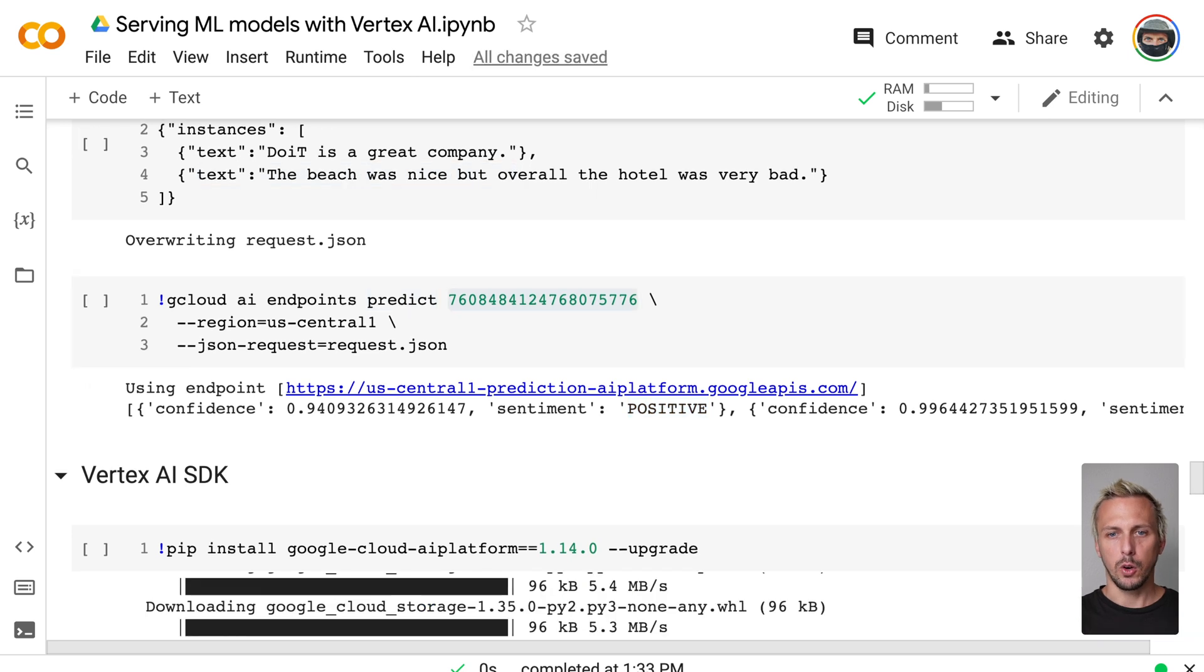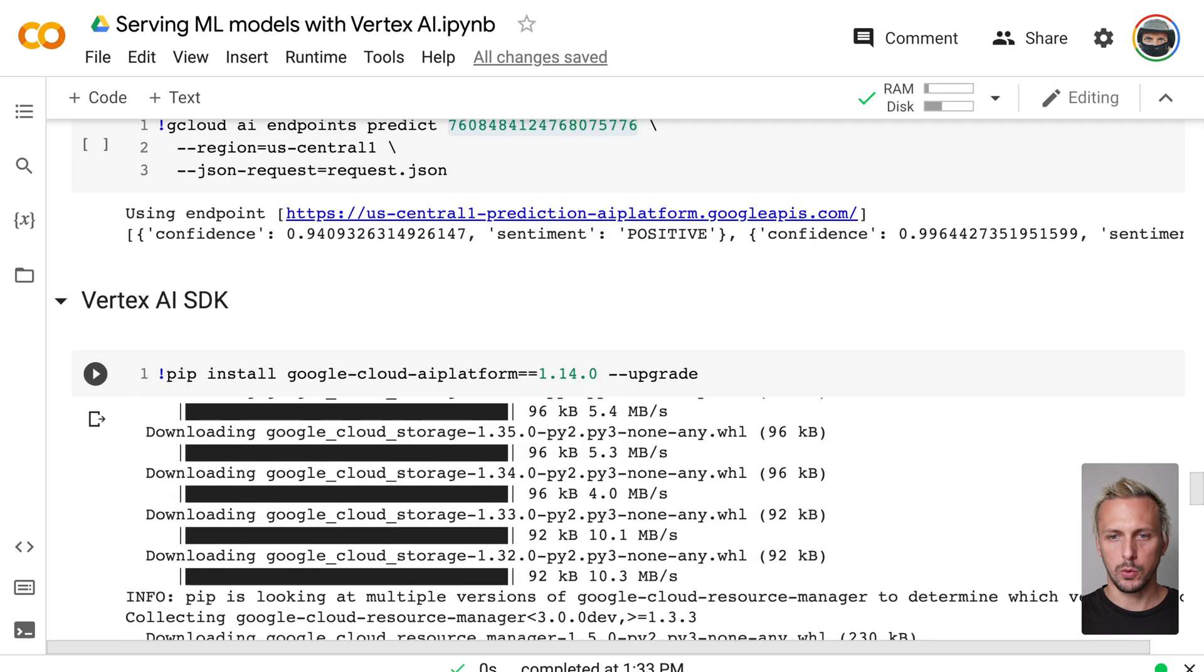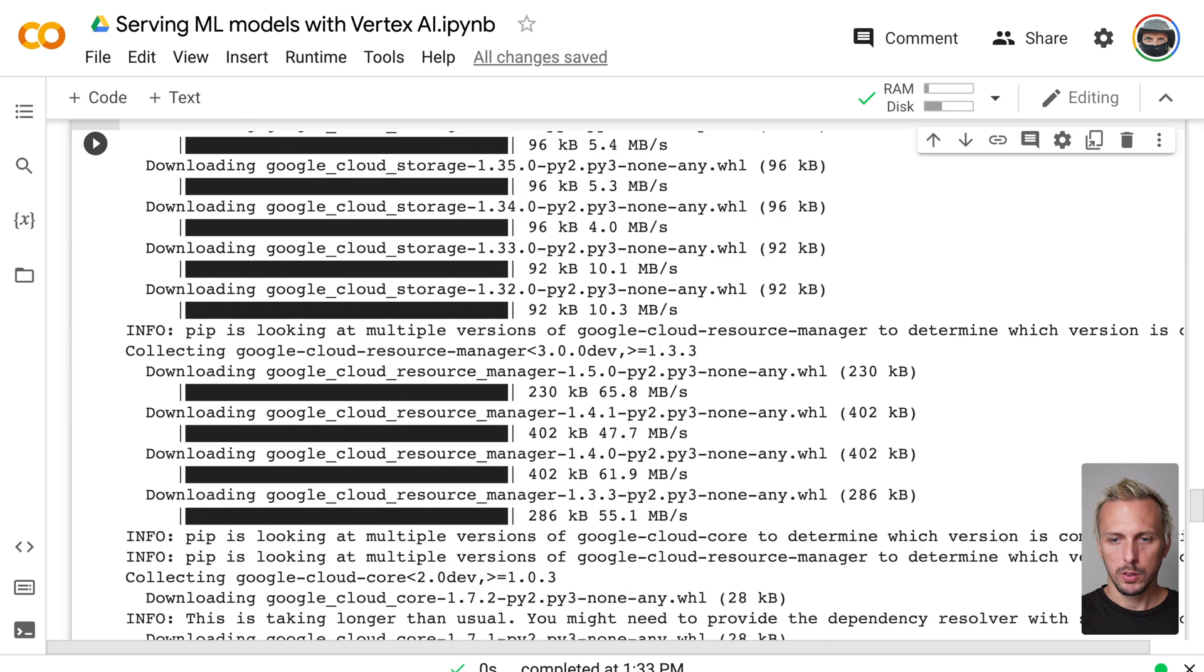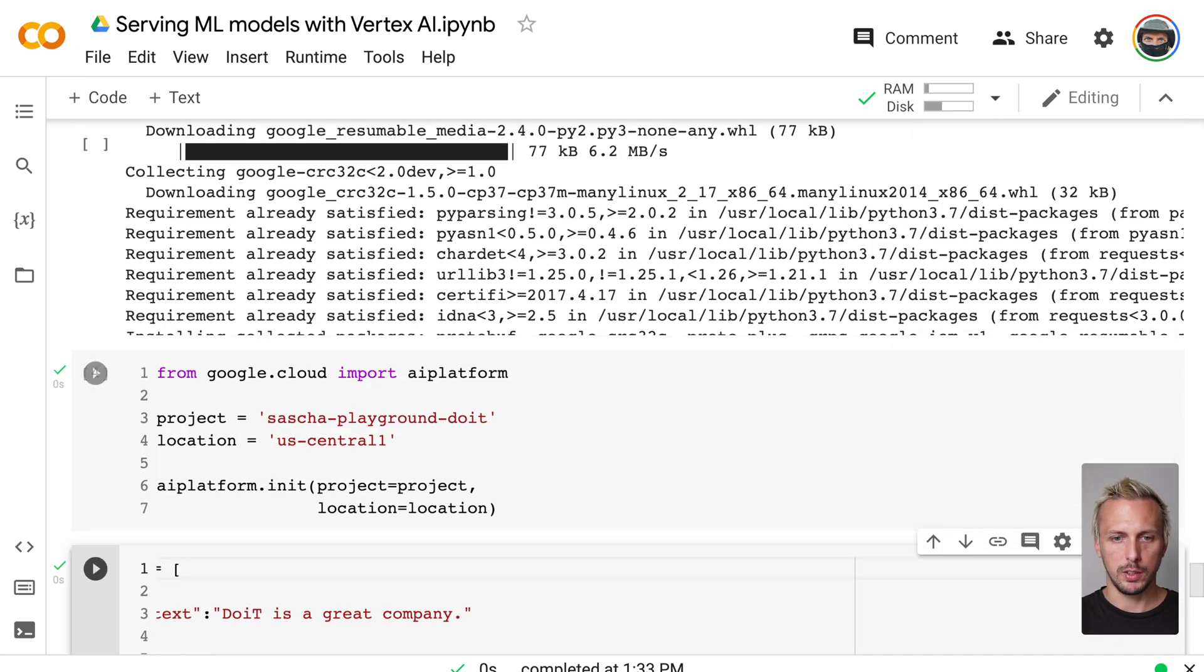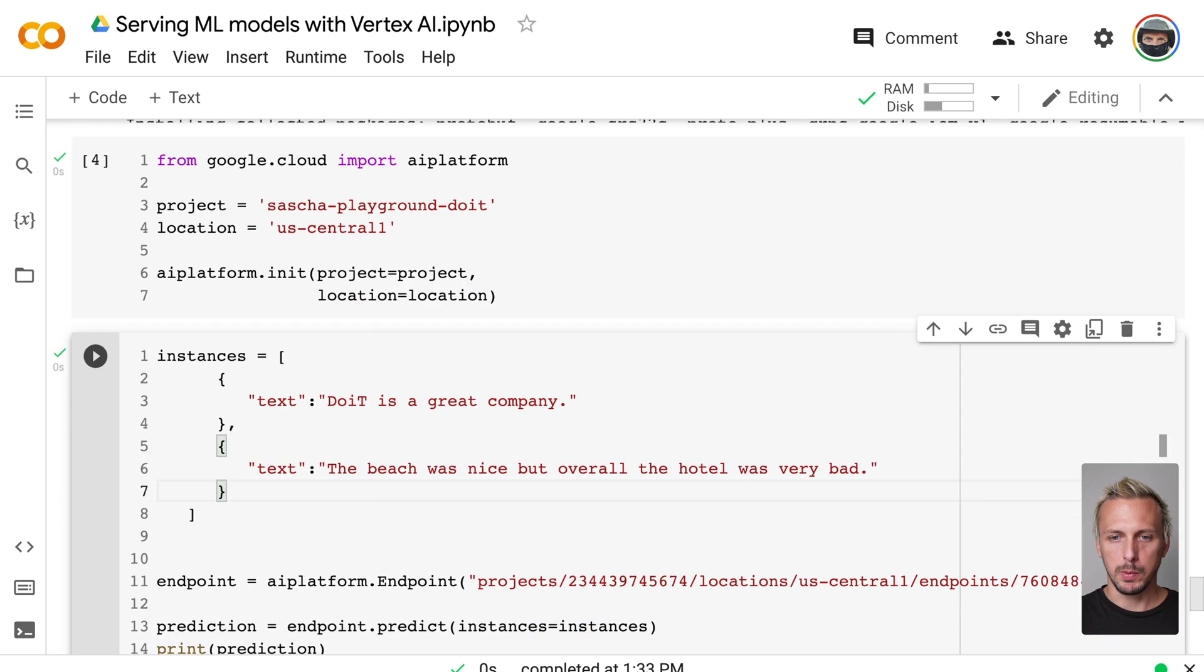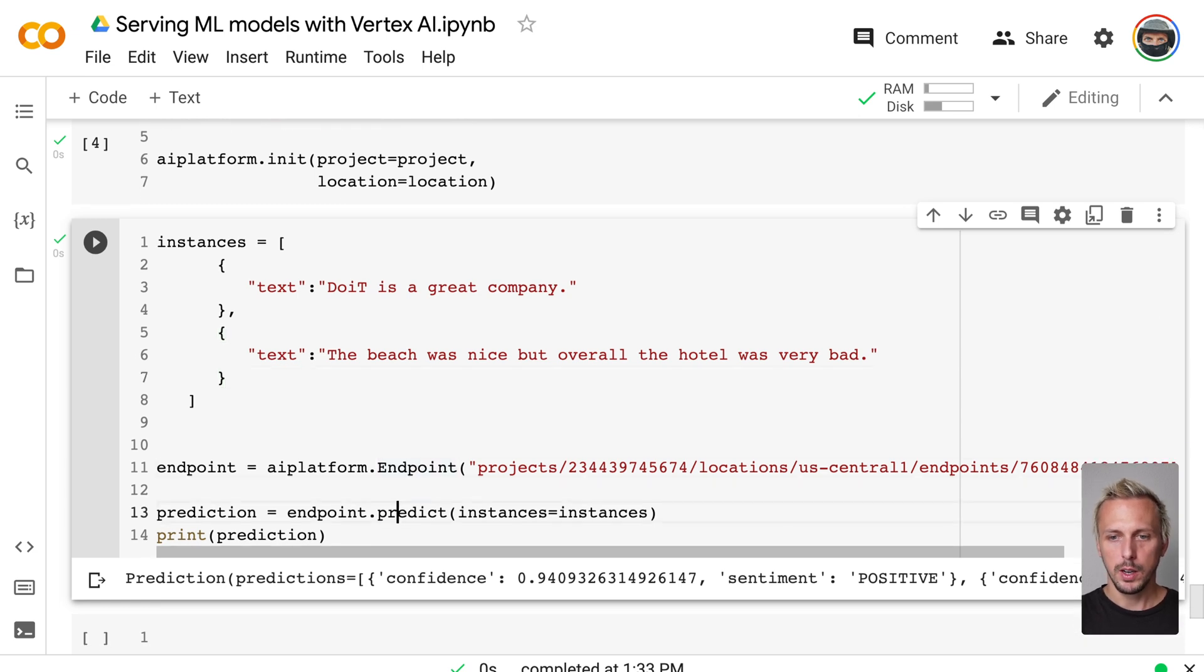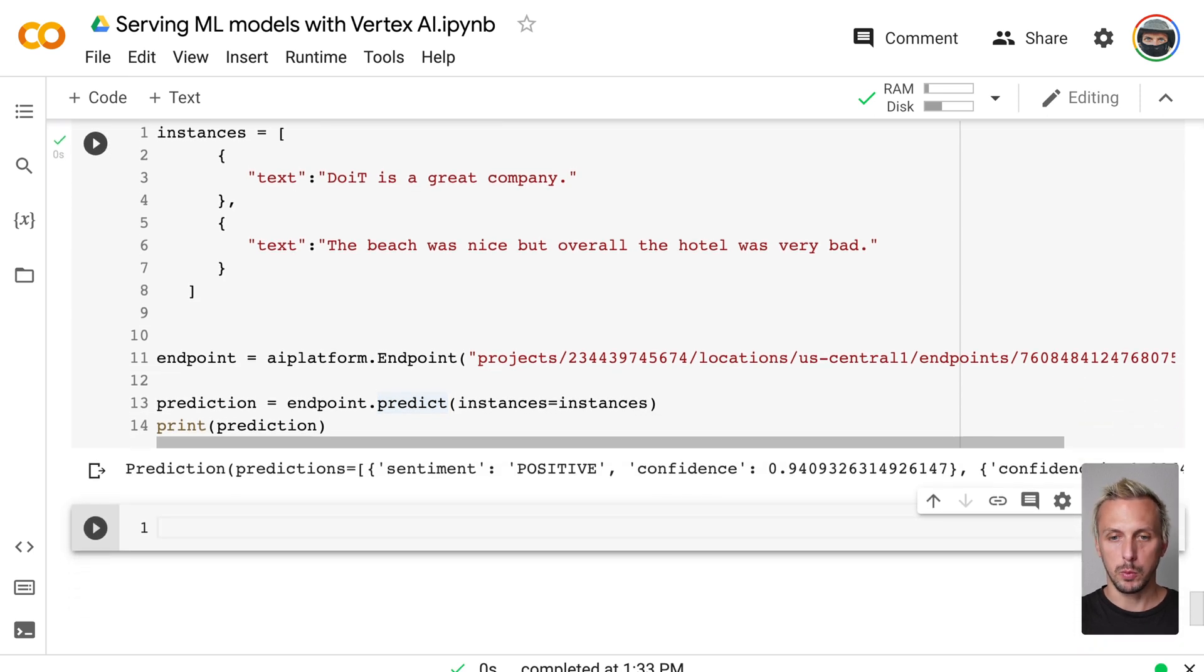And we can also use the Vertex AI SDK to get our predictions. For that, we install the Google Cloud AI Platform library to call the Vertex AI endpoint. I did this already. We do a little bit of initialization. And we have the same here. We have a positive sentence, a negative sentence. We get our endpoint, and we get our prediction. And if we execute this, we get exactly the same response.